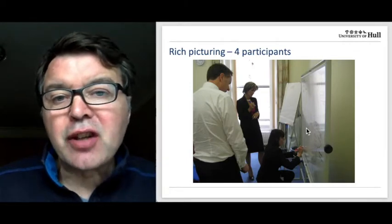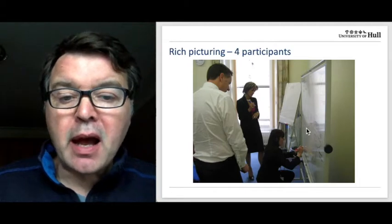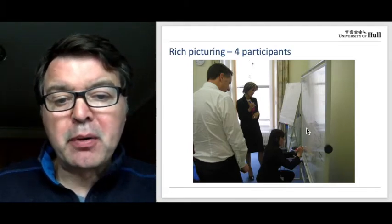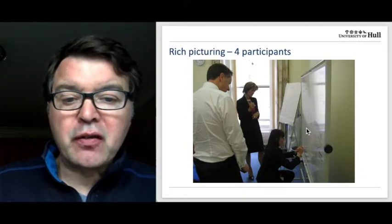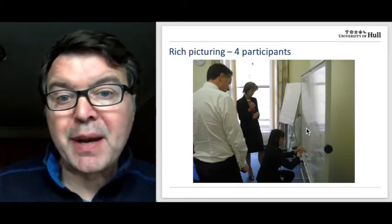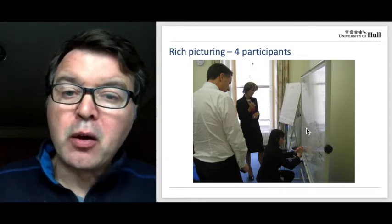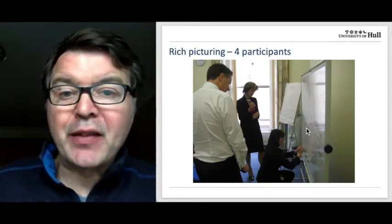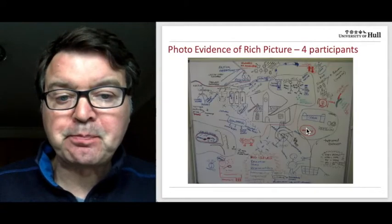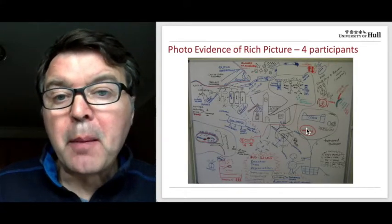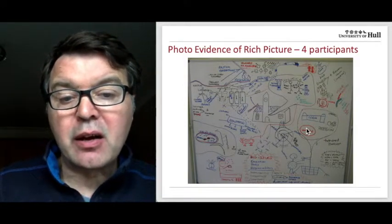Here's an ideal scenario for rich picturing. Here we've got 4 people — this is a senior management team. They've got a nice big whiteboard and each of them has got a pen and they're all participating in drawing the picture. You can see on the left there's a whiteboard where they can write down the issues that they see in the situation they're facing. That's the actual picture that those 4 people drew, and that's what you'll get.